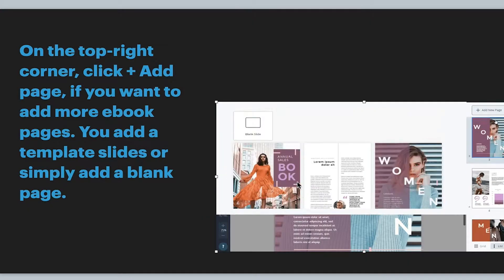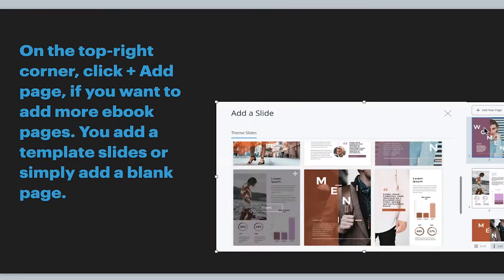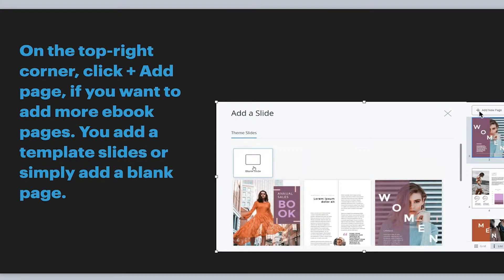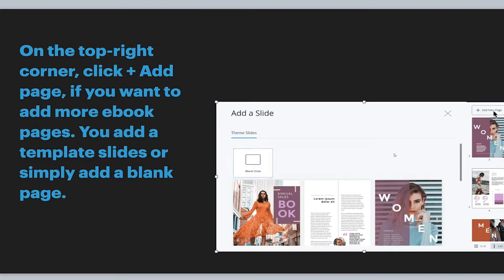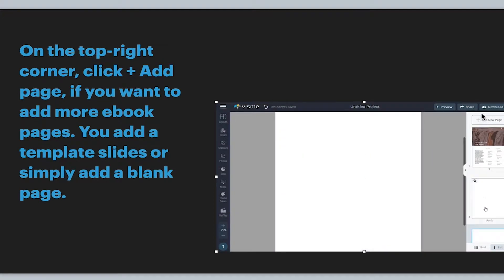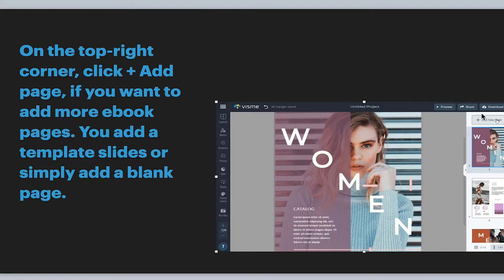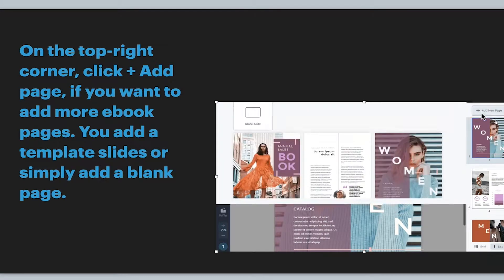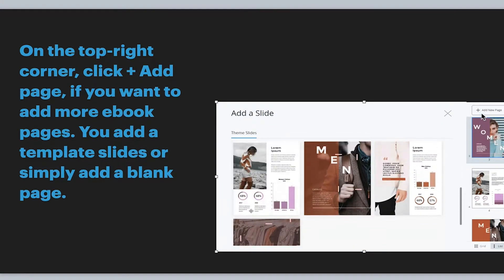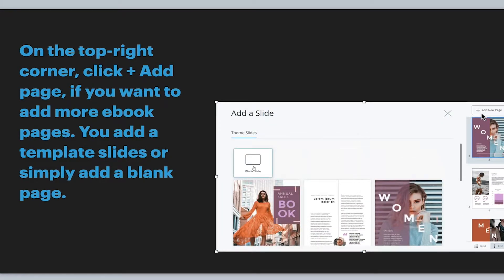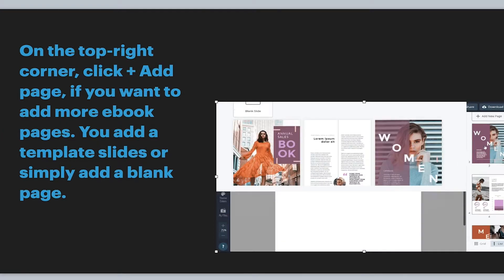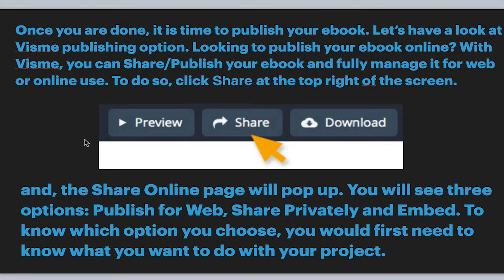Taking a look at actually adding a new page — up in the top right you'll see Add New Page. Just click that and you can continue the slide you're already making, or add a blank page and start from scratch. Those are some options right there. Once you're done finishing that ebook — let's say it's a 10-page ebook — now it's time to publish it.